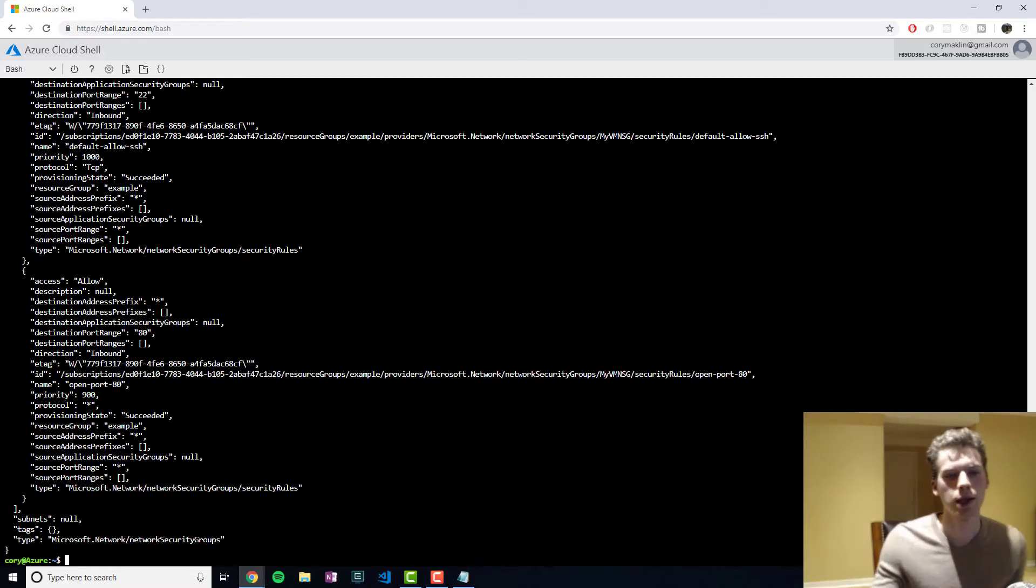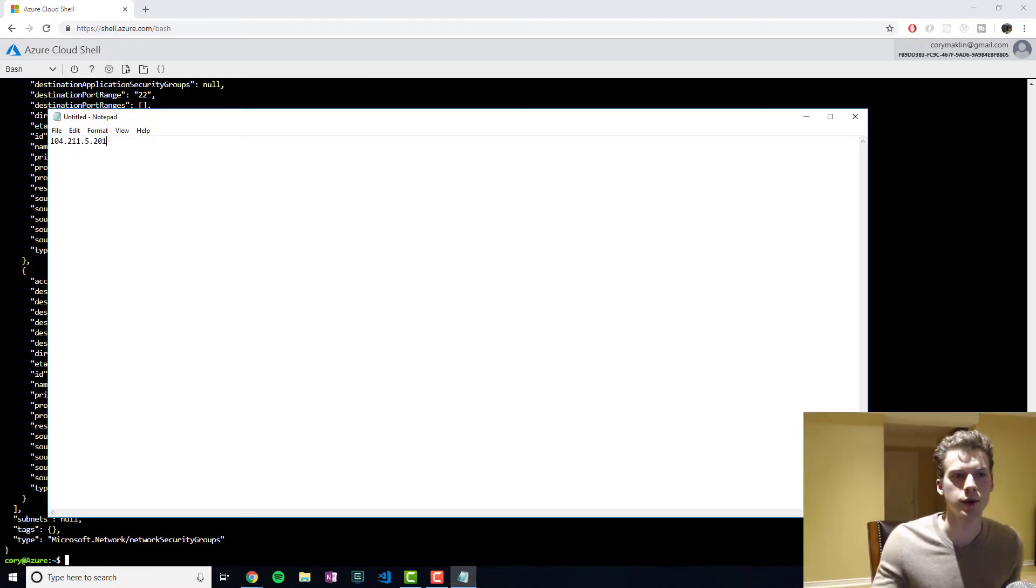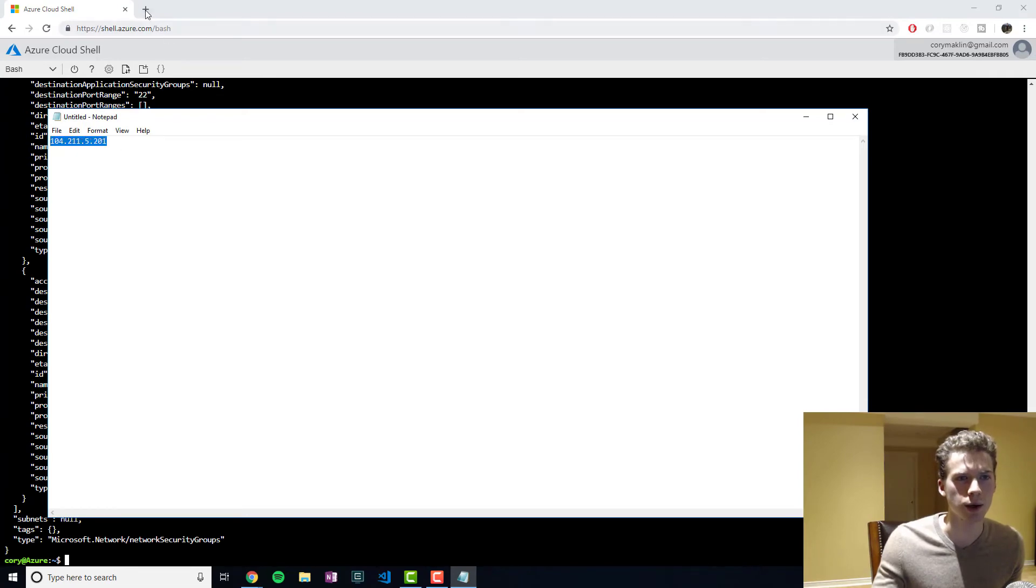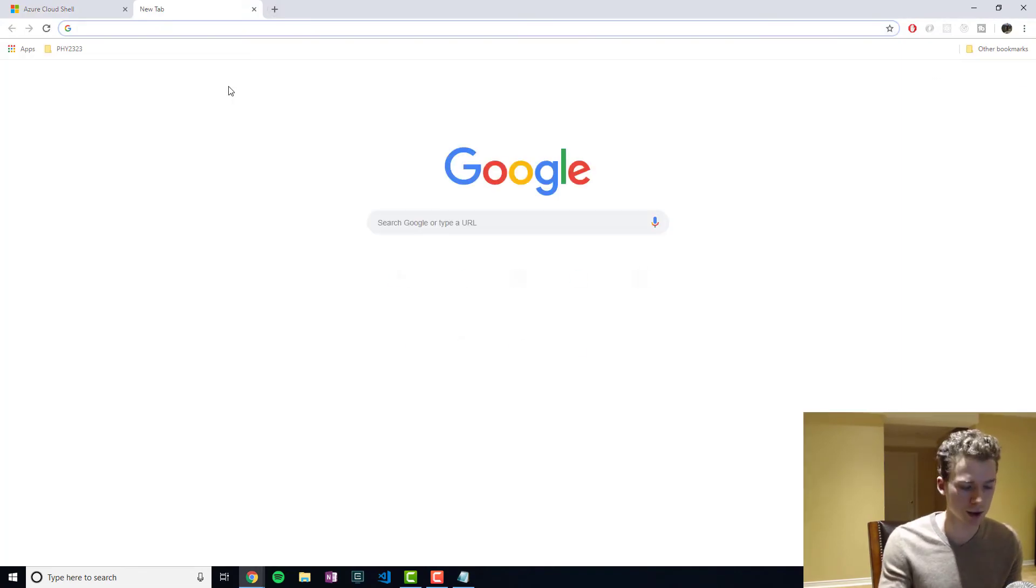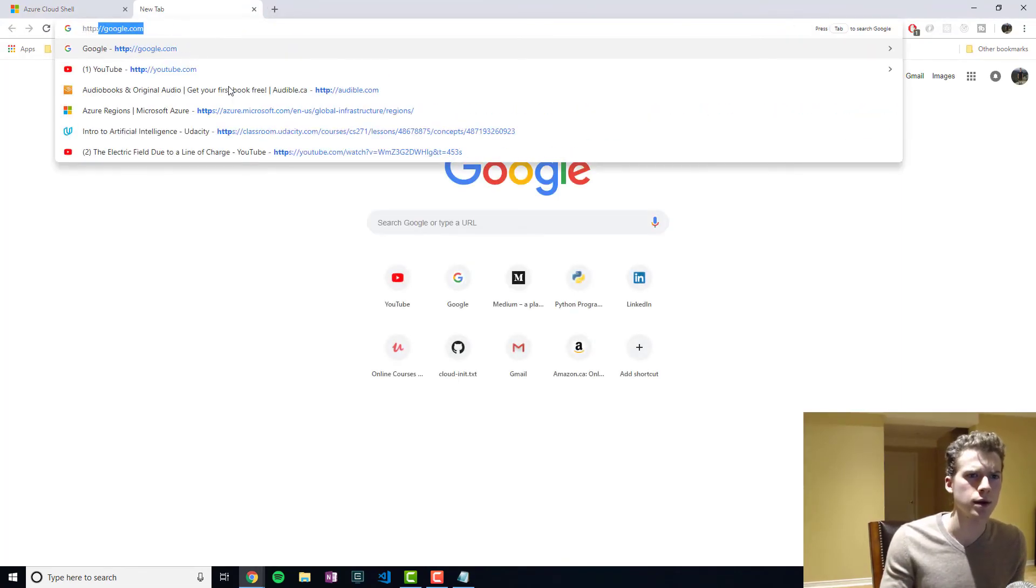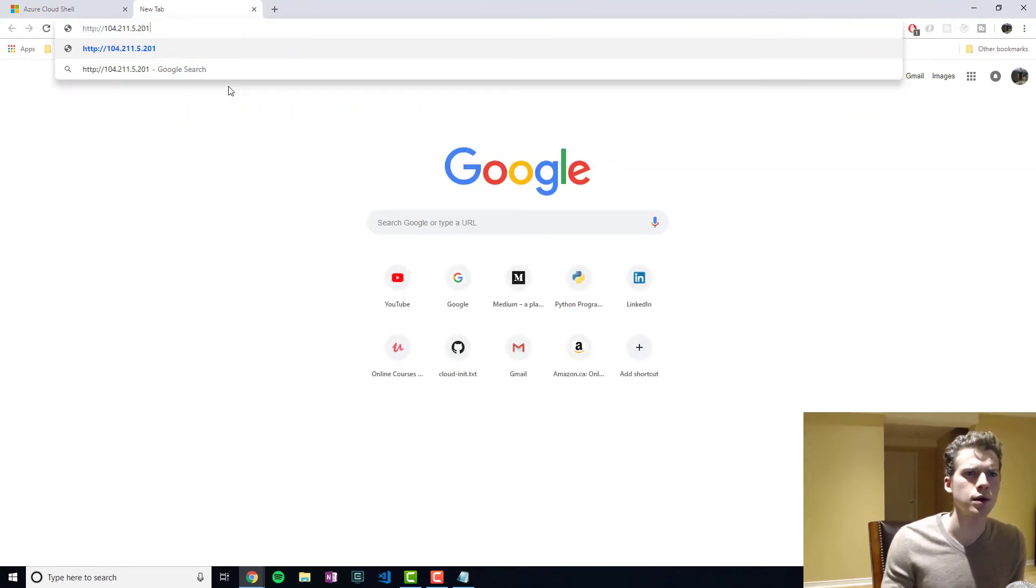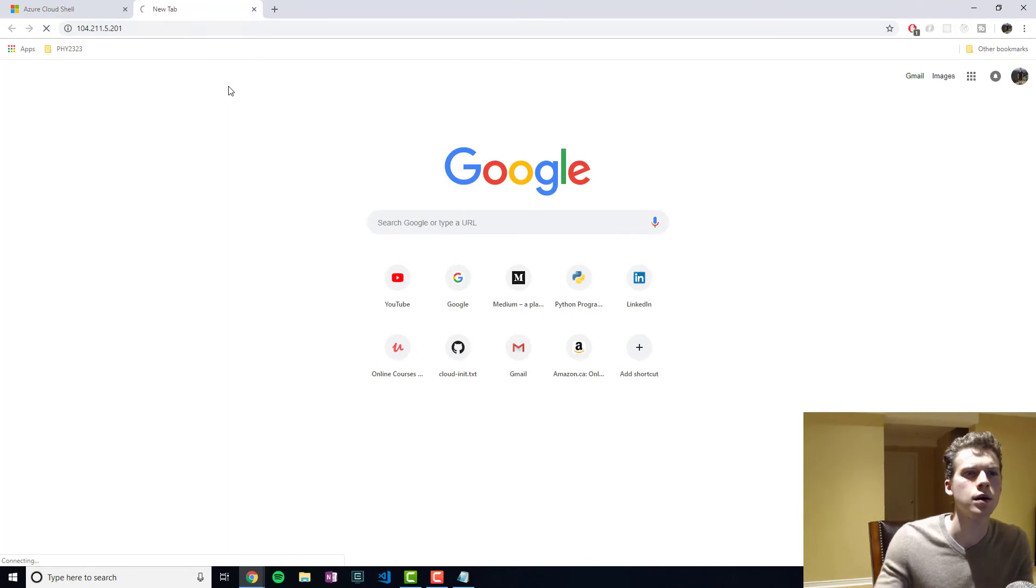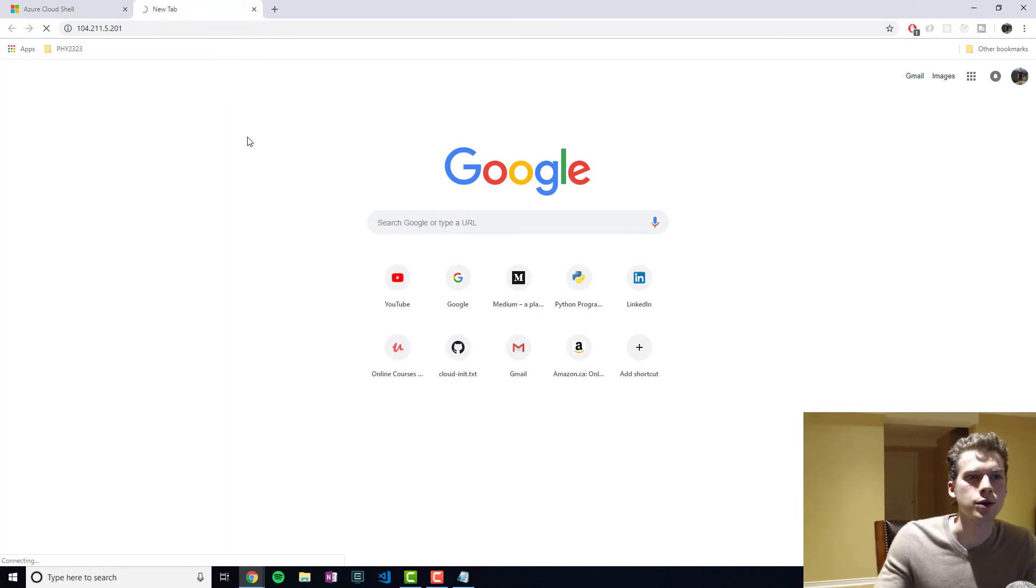All right. Now that that's done, we can go ahead and take the public IP address and try to connect to it.